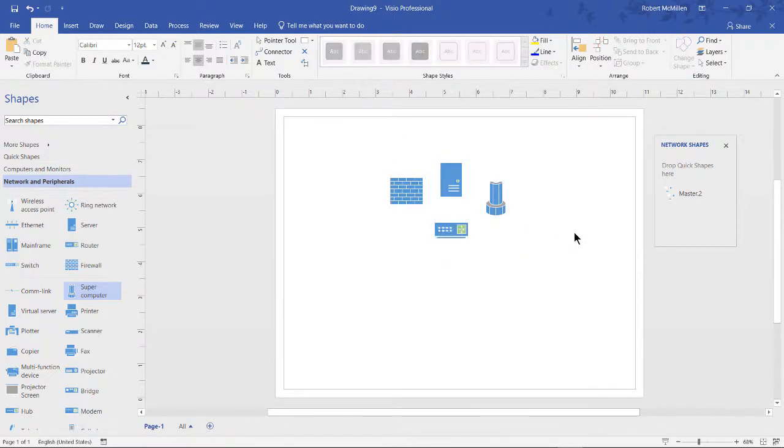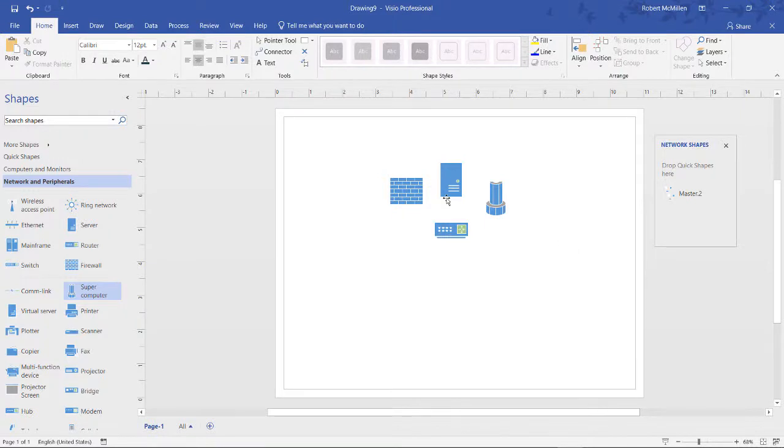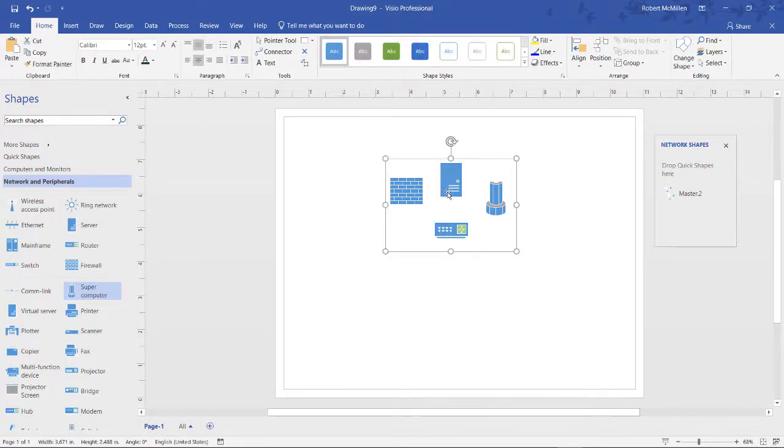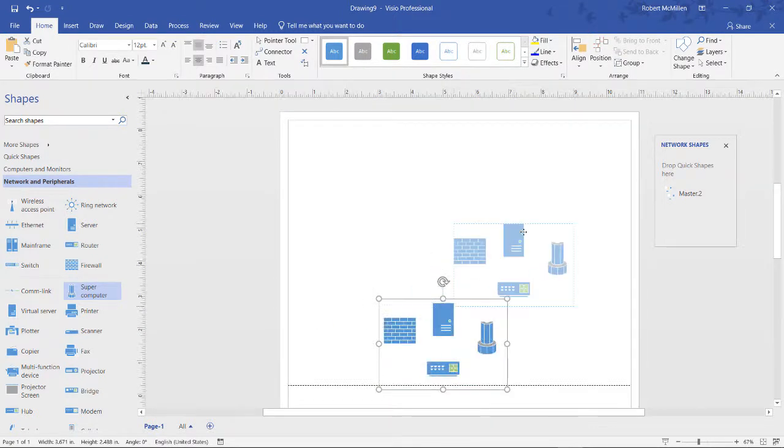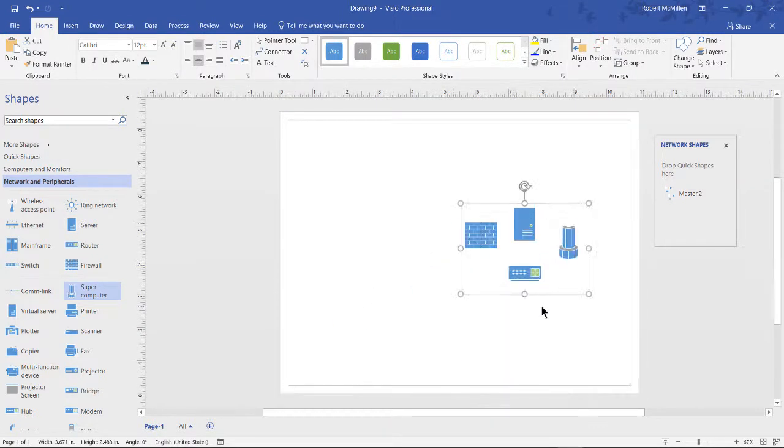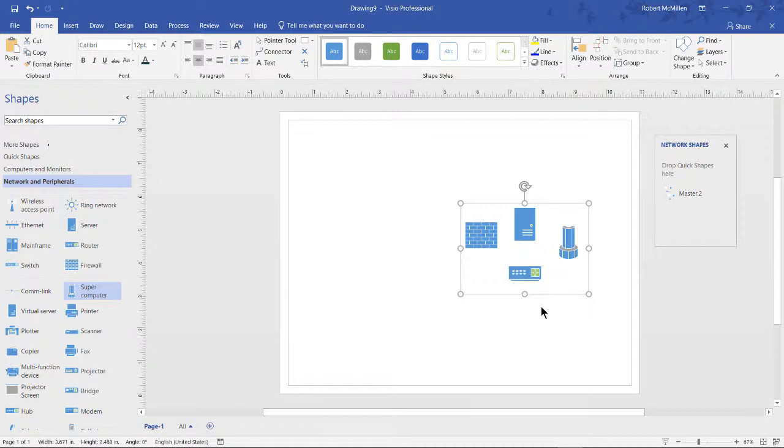Now if we'd like to move just this group of icons around, we only need to move one shape instead of four individual shapes. And it makes it much easier, especially if you have a very detailed diagram that has a lot of different shapes and you keep moving the wrong ones by accident.